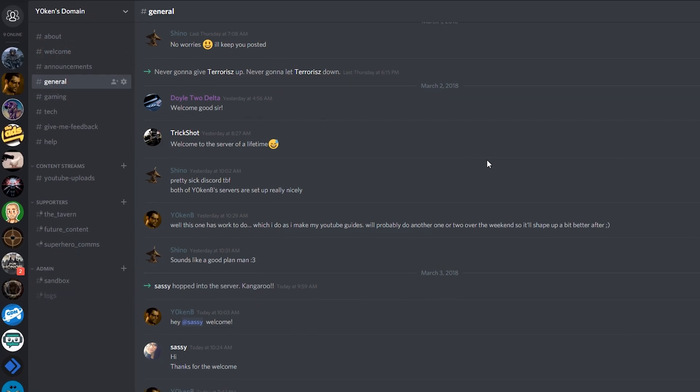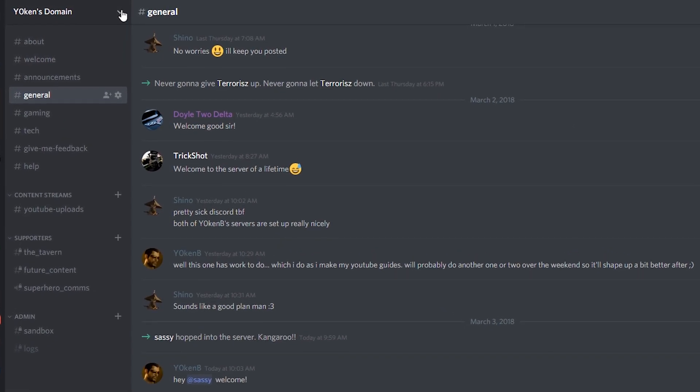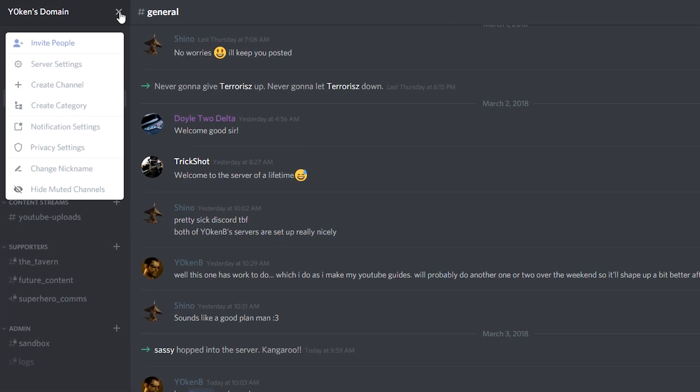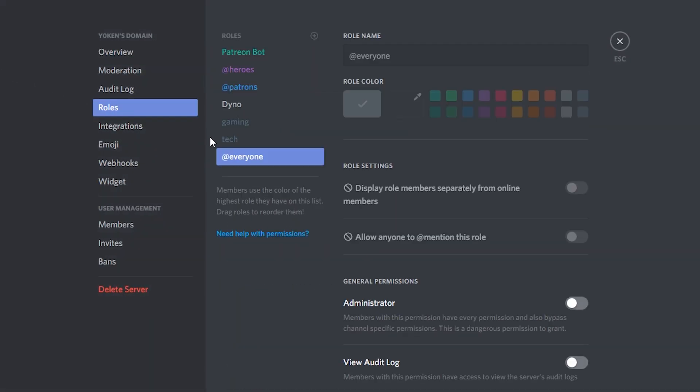Okay, so in order to get the roles added, first thing we're gonna do is go to server settings, click on your roles and then add all the roles you want.